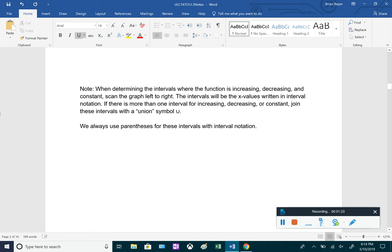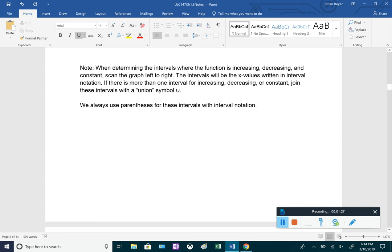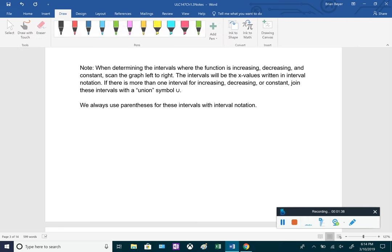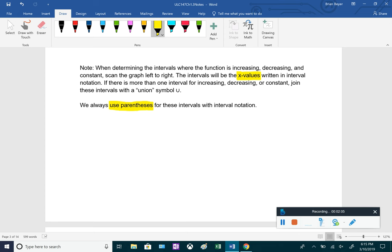An important note: when determining when a function is increasing, decreasing, or constant, we always scan it left to right. The intervals are going to be the x values, and we write them in interval notation. If there is more than one interval, we join them together using the union symbol — that U. For interval notation, we always use parentheses, no brackets.